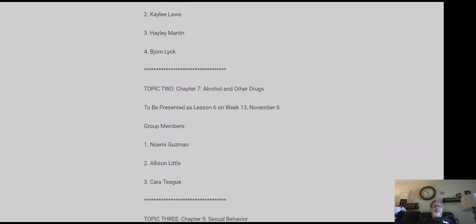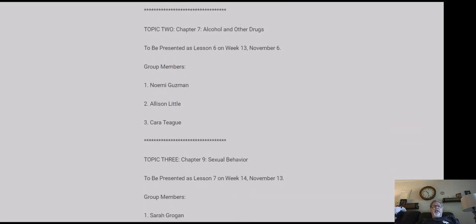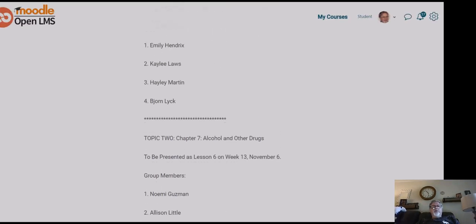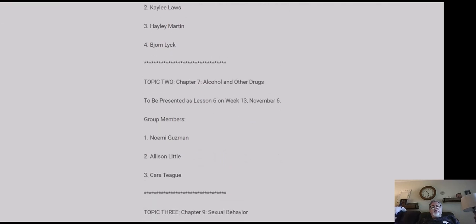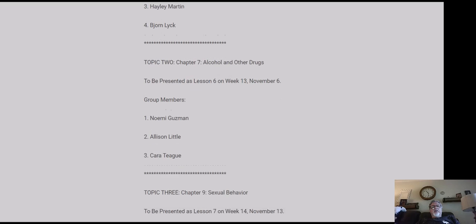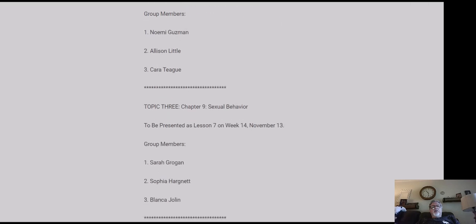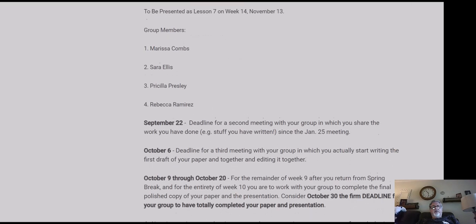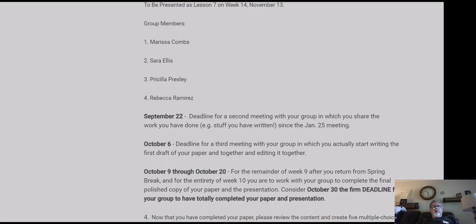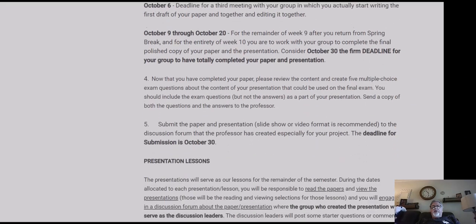Each team has their own topic that you've chosen. Poverty, alcohol and other drugs, sexual behavior, and schools and education were the four groups that we came up with.